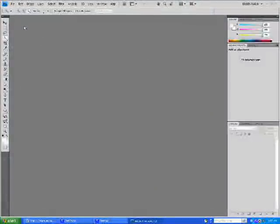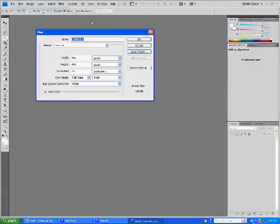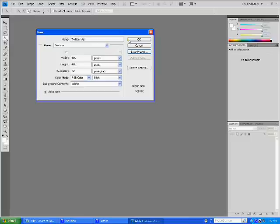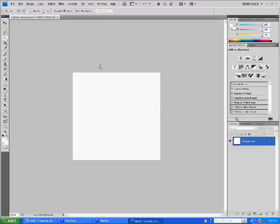Alright, let's make a new project first. First we'll go to File, New, we'll call it Twitter Animation. We'll leave the width and height at 400 pixels. We can always change that later if we crop it down if we want. Click OK, and here we've got our workspace, our background.